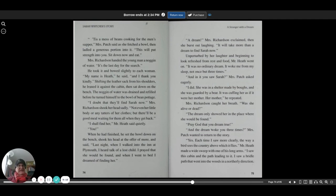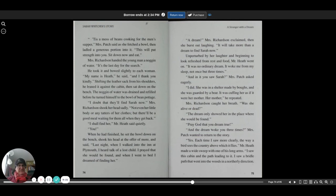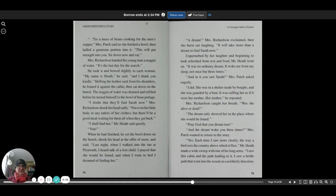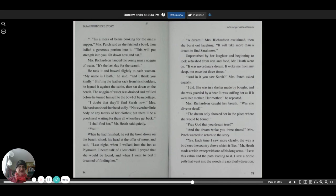Mrs. Richardson handed the young man a noggin of water. It's the last day for the search. He took it and bowed slightly to each woman. My name is Heath, he said, and I thank you kindly. Shifting the leather sack from his shoulders, he leaned it against the cabin, then sat down on the bench. The noggin of water was drained and refilled before he turned himself to the bowl of bean pottage.